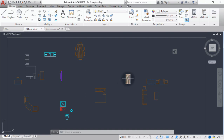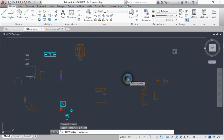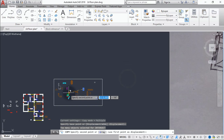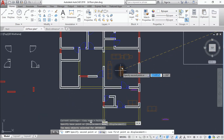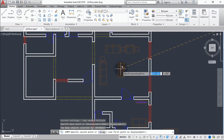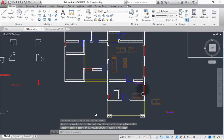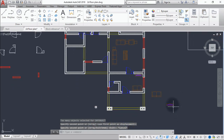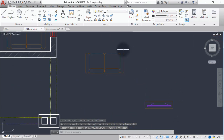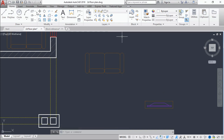Let me pick this center table and drop it in the middle of the living room — somewhere around here. I'll also copy the TV table and rotate it to fit the orientation I want.